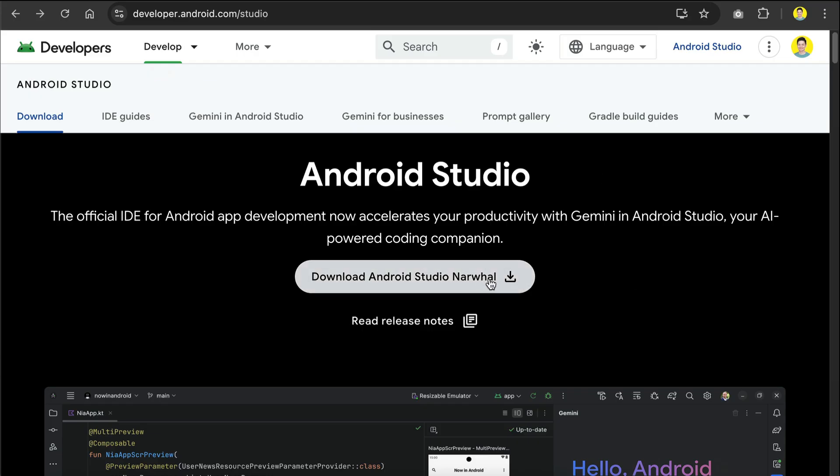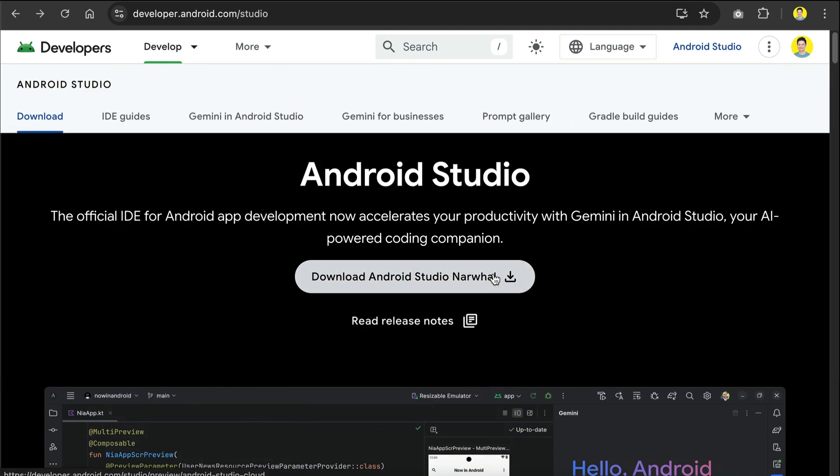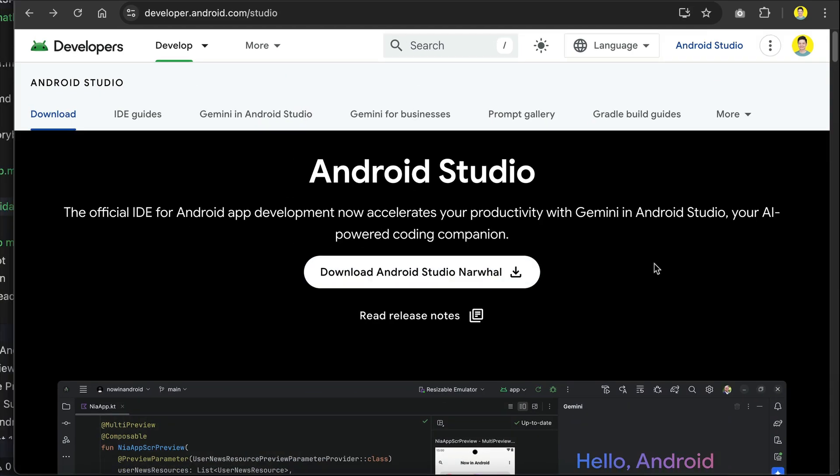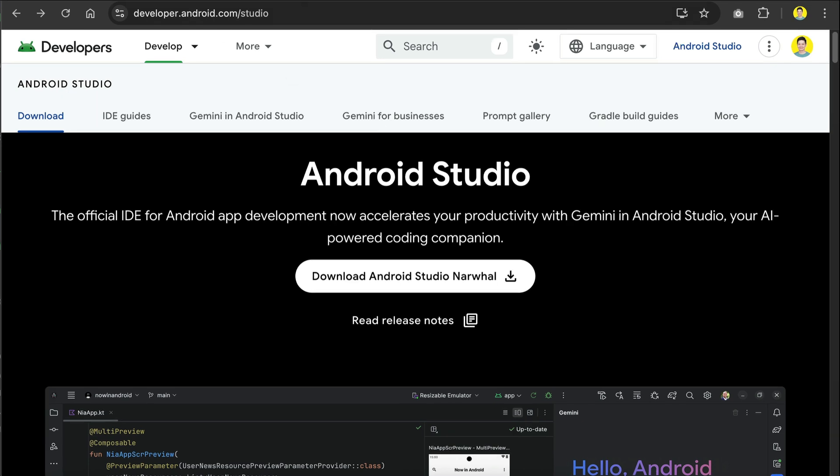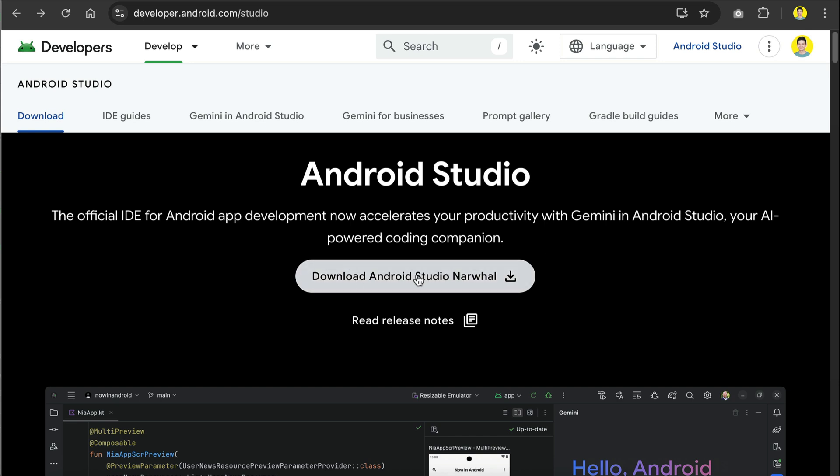To create an Android app, you will need to download and install Android Studio, which is a free application used for developing Android apps. Just go to its website at developer.android.com/studio, and you should see a button to download the version for your operating system. Download and install it, and then we'll move on to the next step.